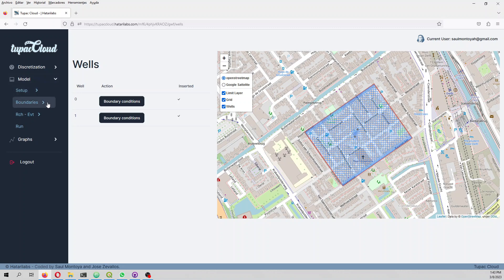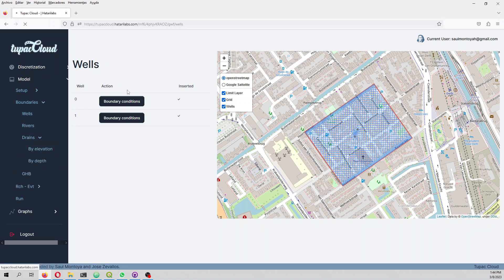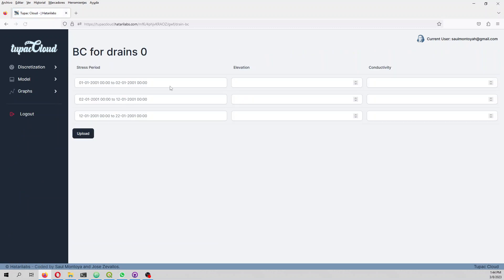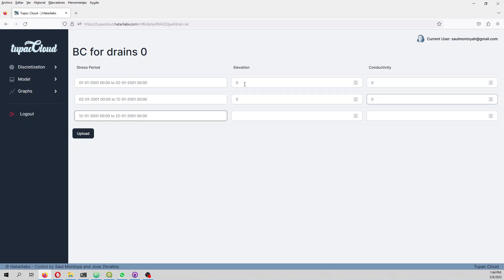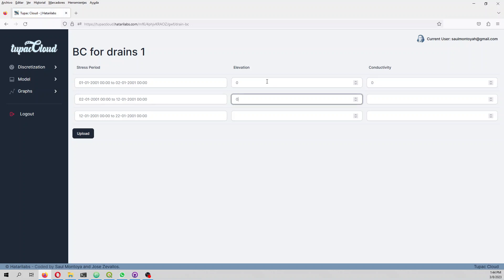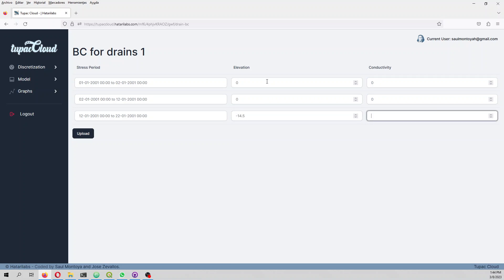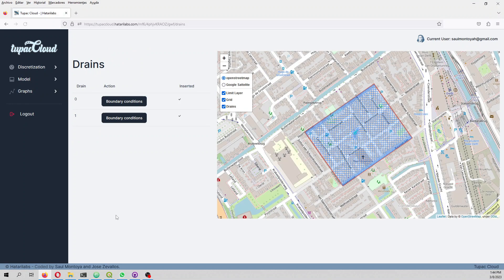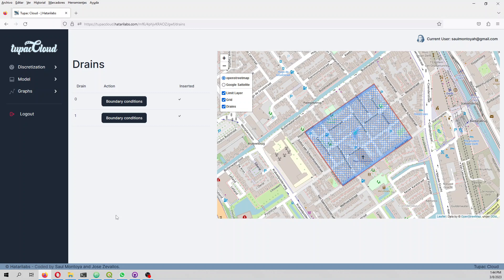In this model we have wells, drains, and general heads. Wells is already there. Drains by elevation: the drains are active only in the third stress period. The elevation will be zero and the conductivity will be zero in the first periods. Then the elevation will be minus 14.5 with conductivity 0.001.